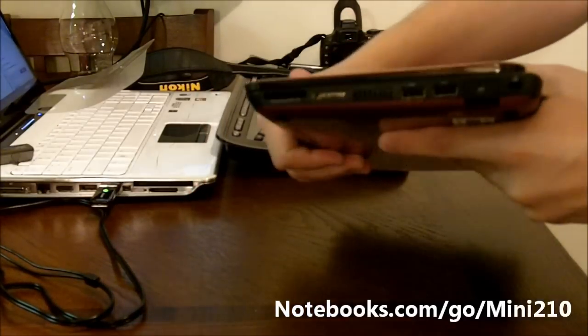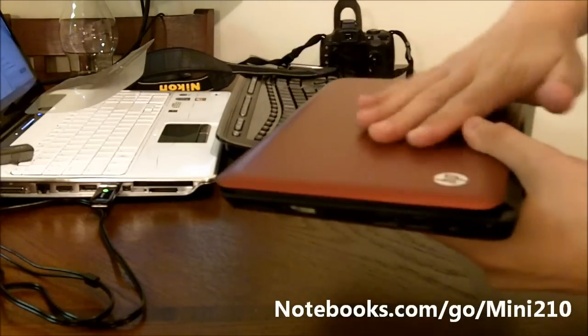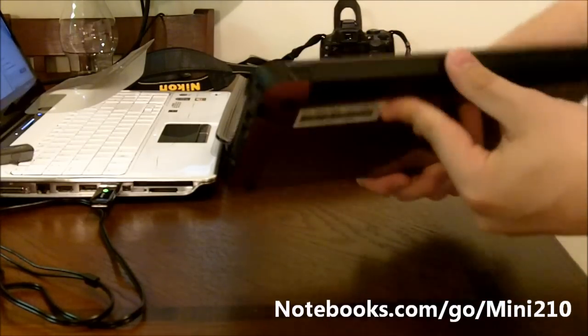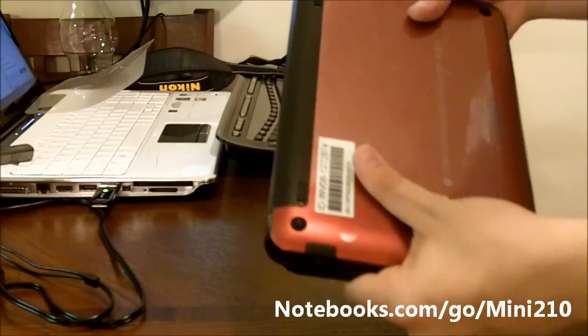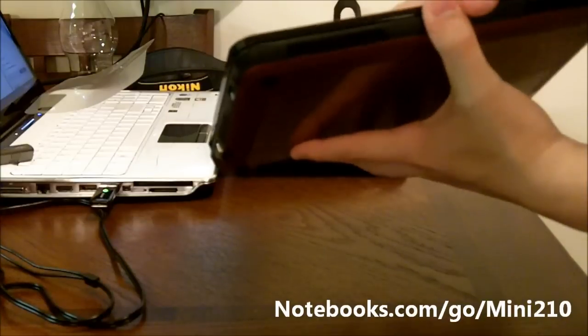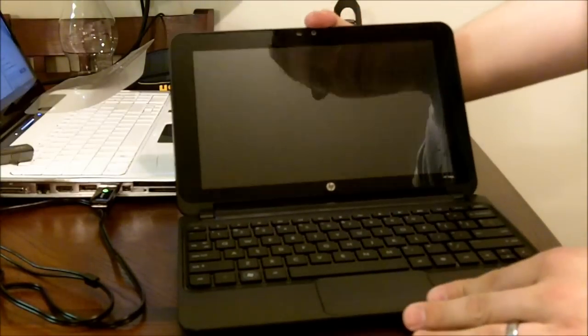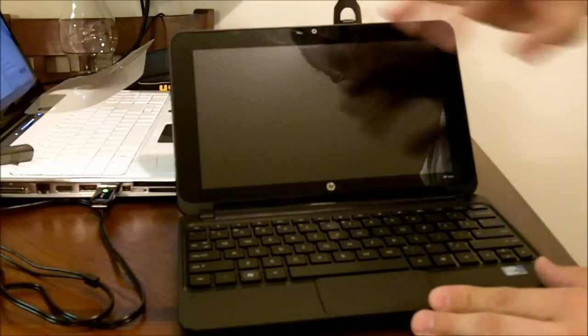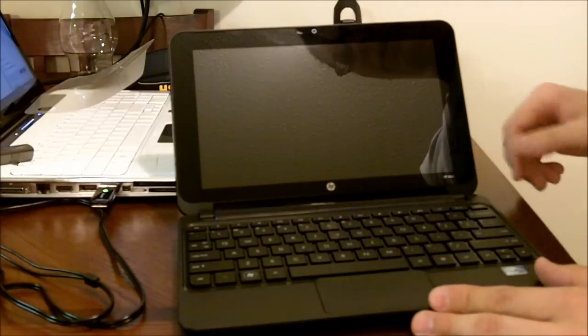This is a nice, slim, colorful netbook from HP. It has a 10.1 inch screen, glossy finish.